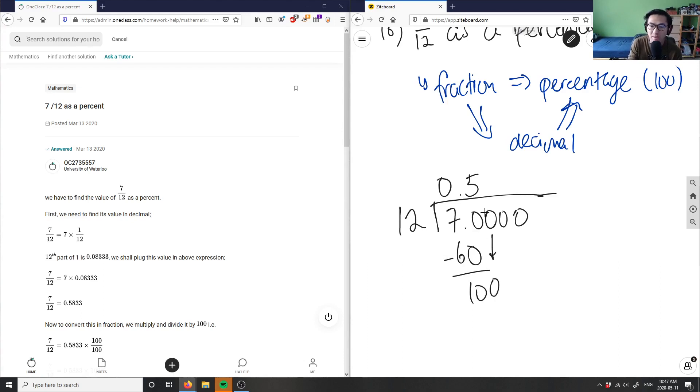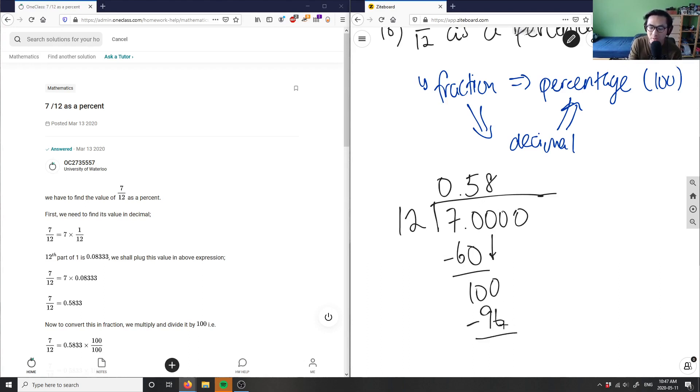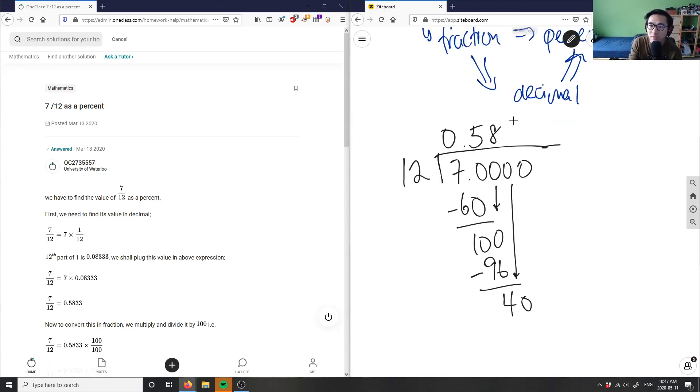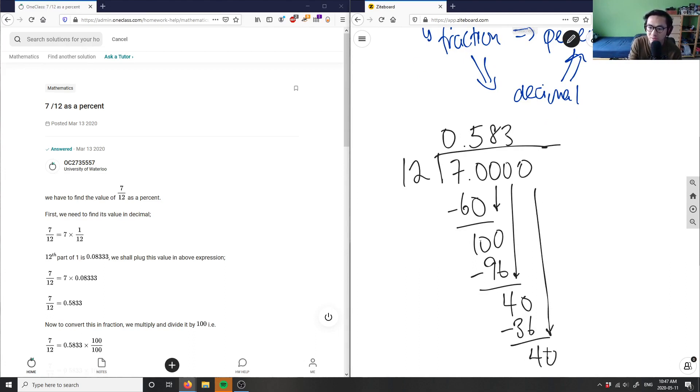My next one should be 8. 12 times 8 is 96. 100 minus 96 is 4. Bring down the zero again. 12 times 3 is the closest, which is 36. 40 minus 36 is 4. I bring down the zero.